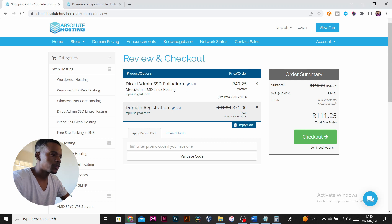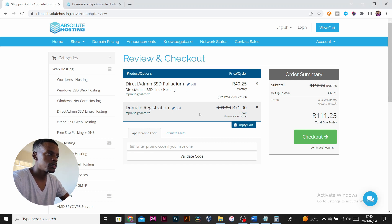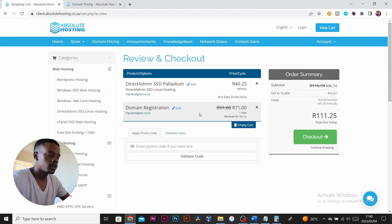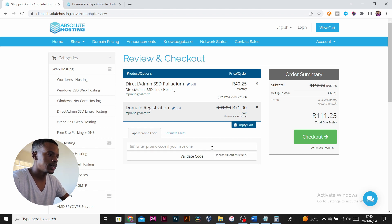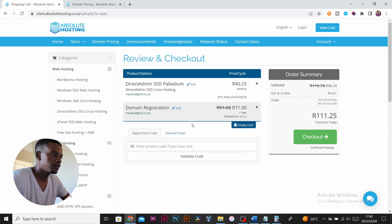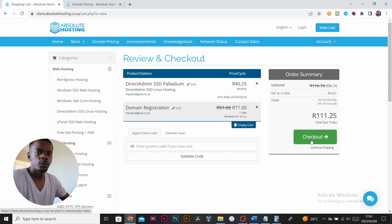This is what we need to pay today and then 23 rand a month each month after that. If you already have a domain, you can just transfer it to Absolute Hosting or you can point your domain to your hosting. If you guys want to know how to do that, let me know in the comments below. We're gonna click checkout.